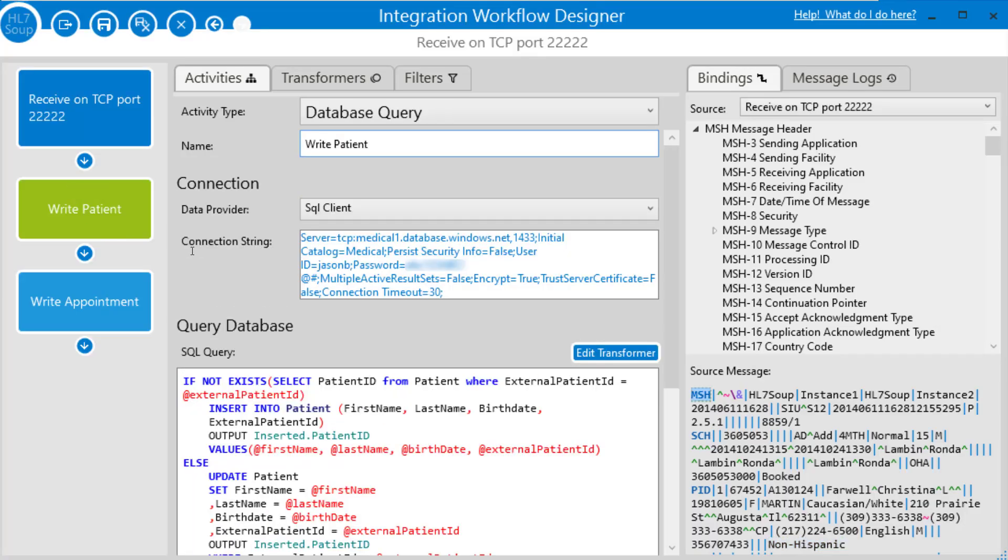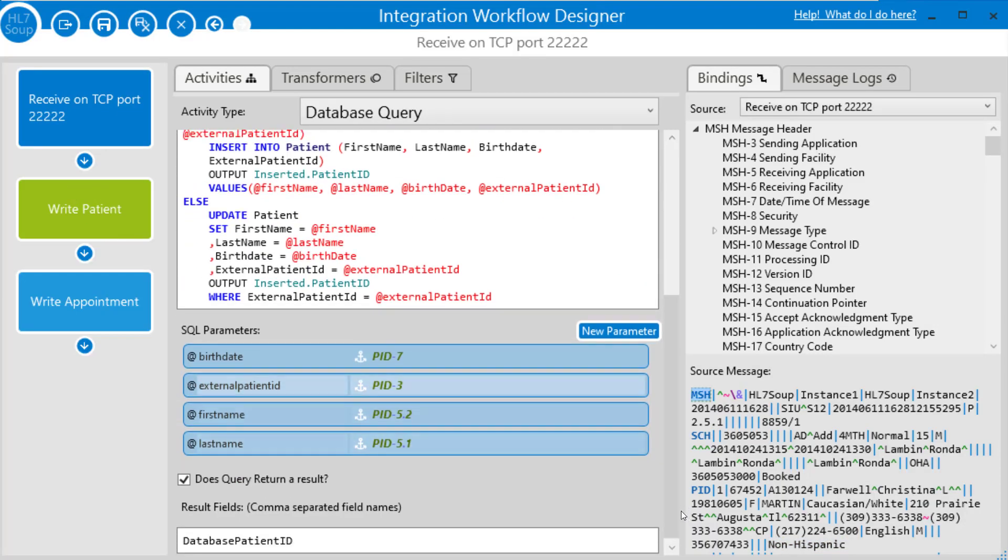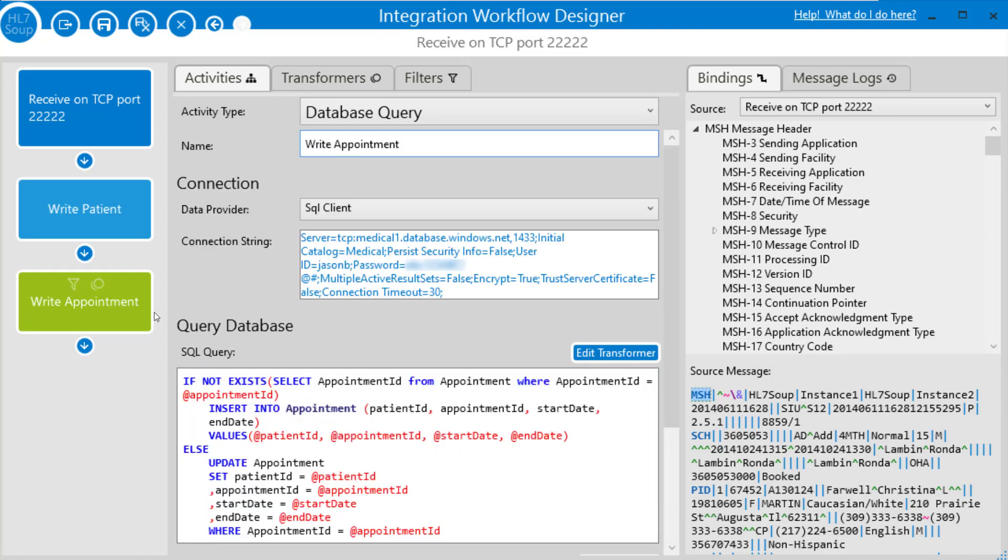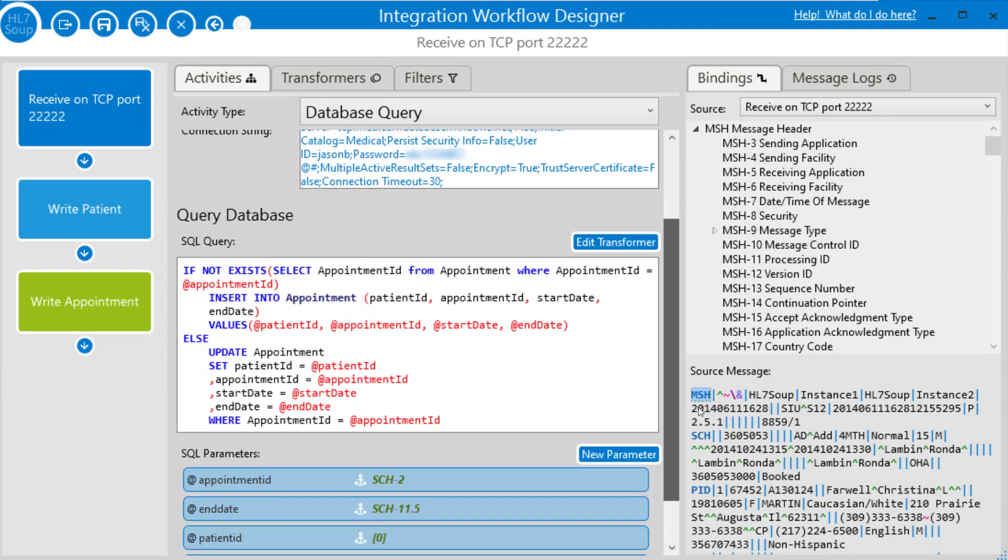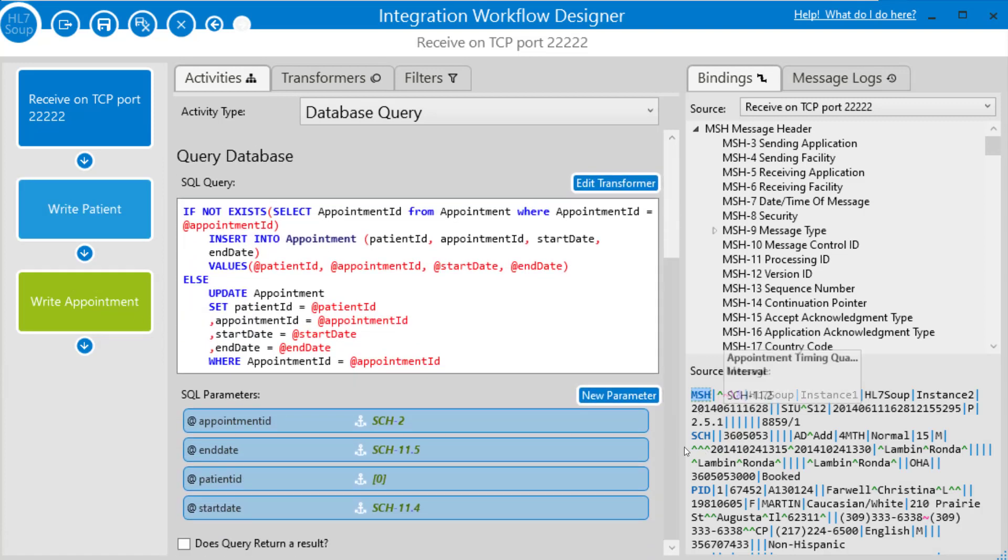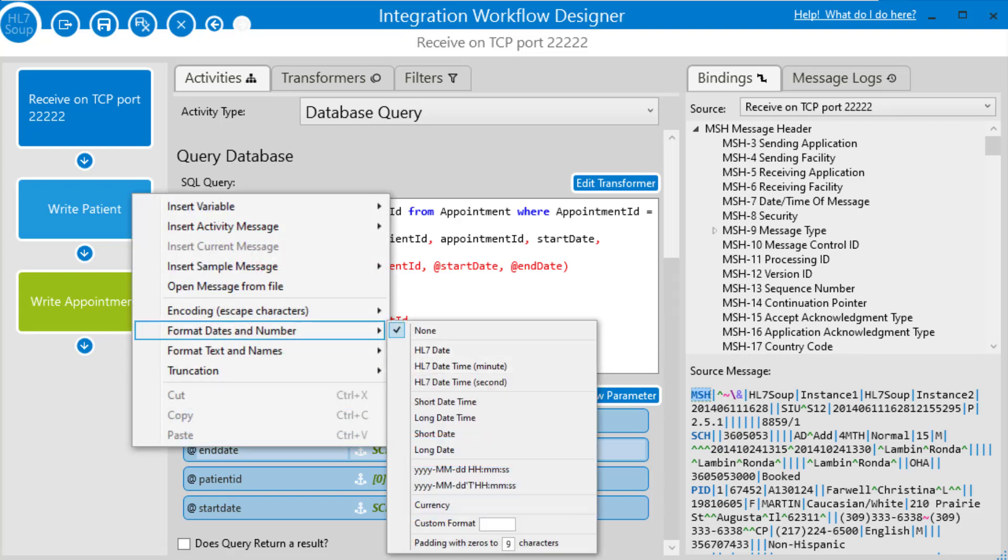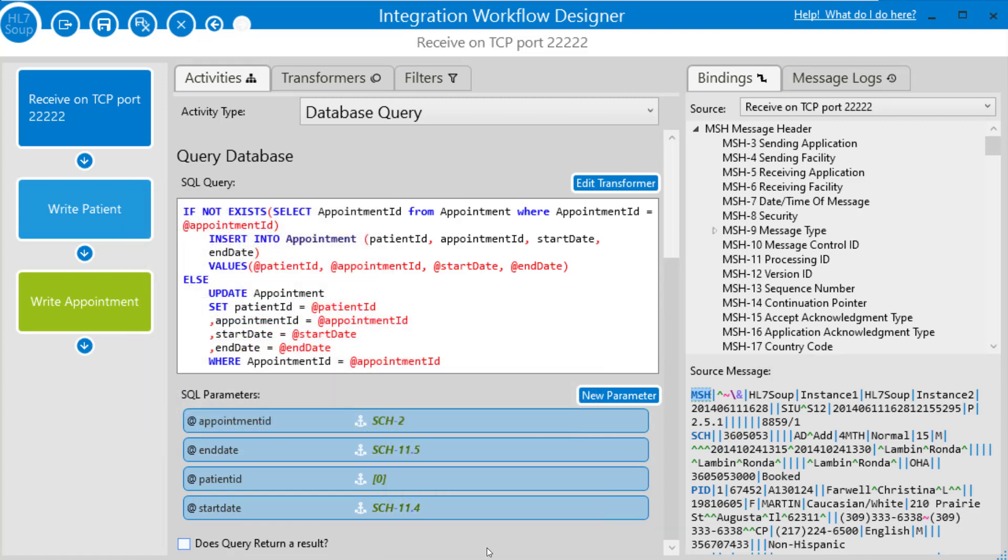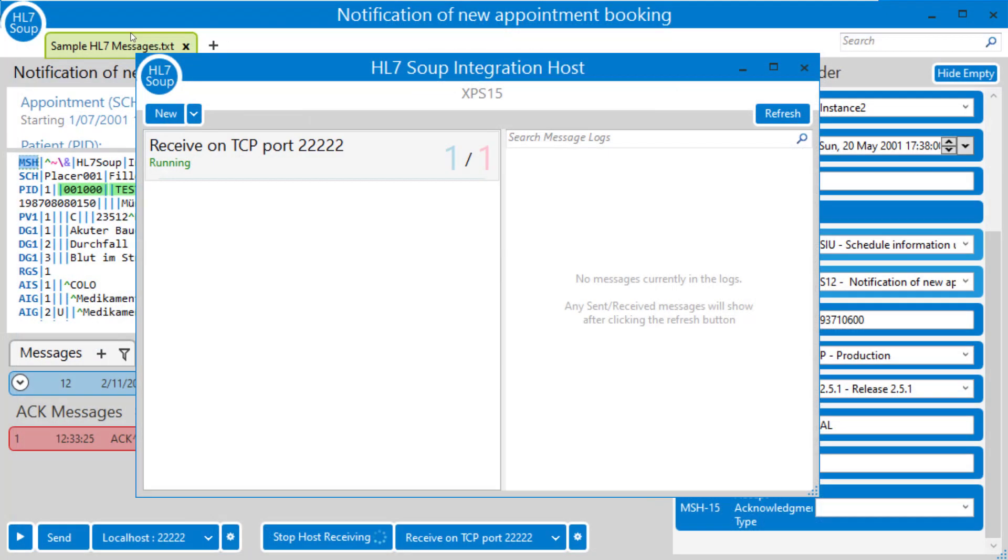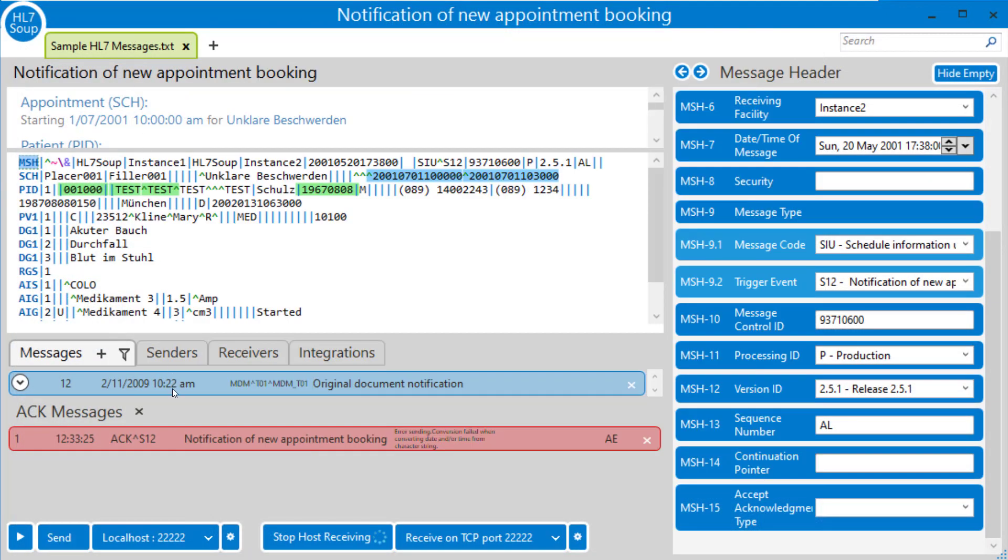Although we configured the date correctly for the birth date, we didn't do it for the appointment dates. So let me just go to the parameters here. And for the end date, format data number. Use our database friendly date format. And the same for the start date. And let's save this and retry again.